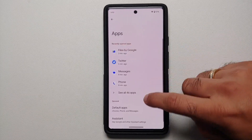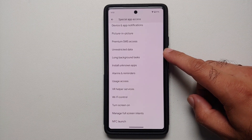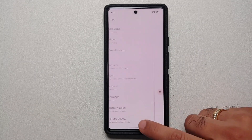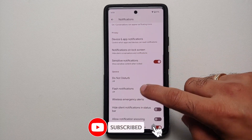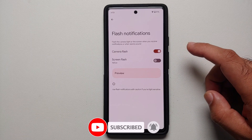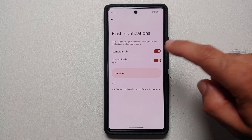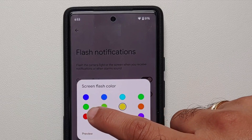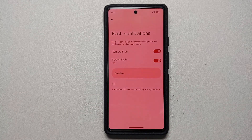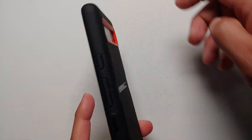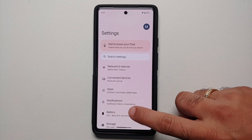If you go into settings, then apps, scroll down to special app access, you will see new options like long background tasks, manage full screen intents, and NFC launch. Moving to notification settings, there is a new option called Flash Notification — you can enable your camera flash or your screen flash for new notifications. If you enable screen flash, you can tap on it to change the color of the flash. A preview button lets you see it in action — it works like a charm.